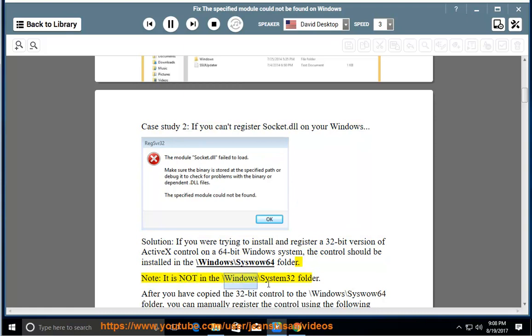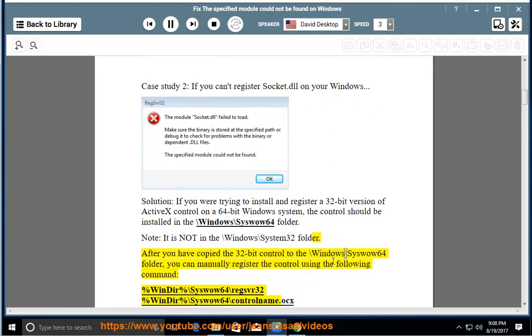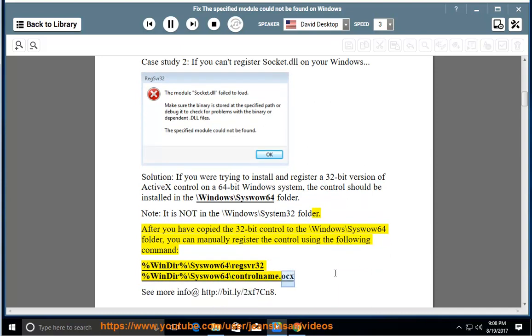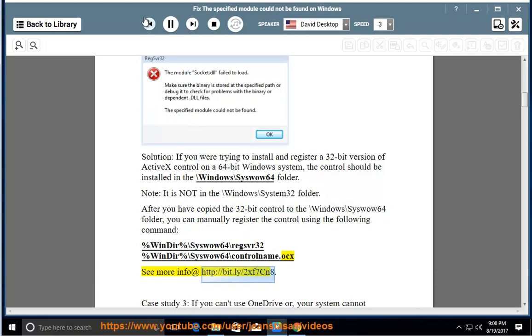Note, it is not in the \windows\system32 folder. After you have copied the 32-bit control to the \windows\syswow64 folder, you can manually register the control using the following command: %windir%\syswow64\regsvr32%windir%\syswow64\controlname.ocx. See more info at http://bit.ly/2xf7cn8.